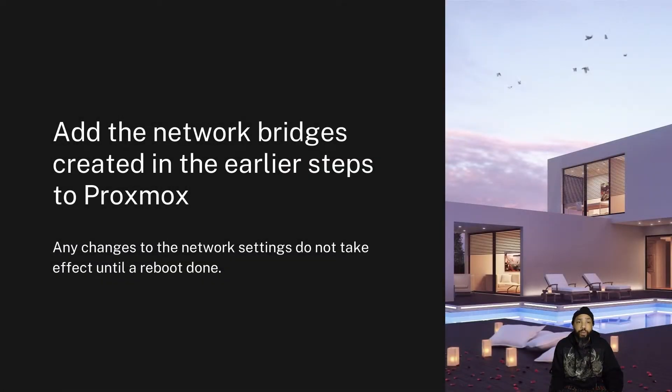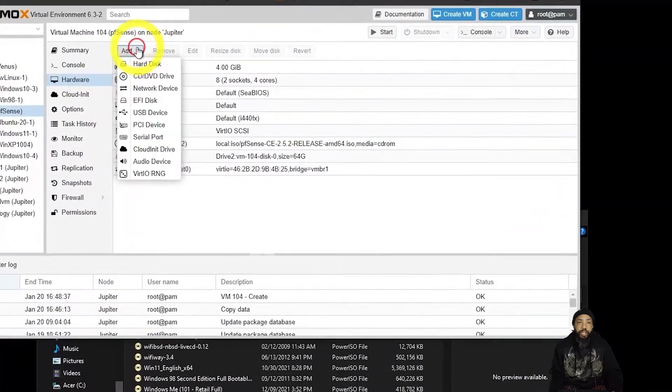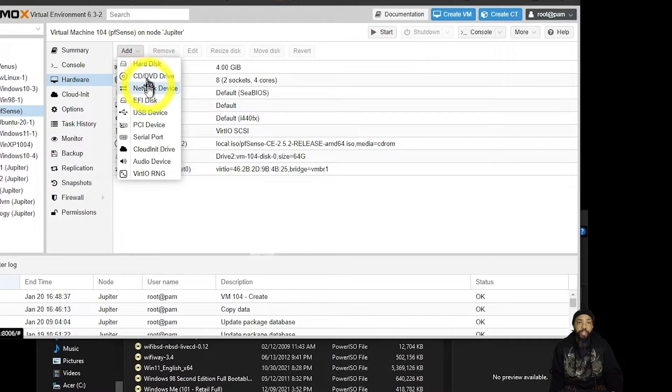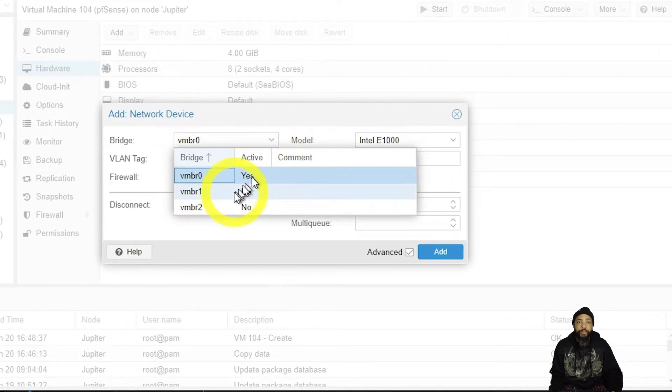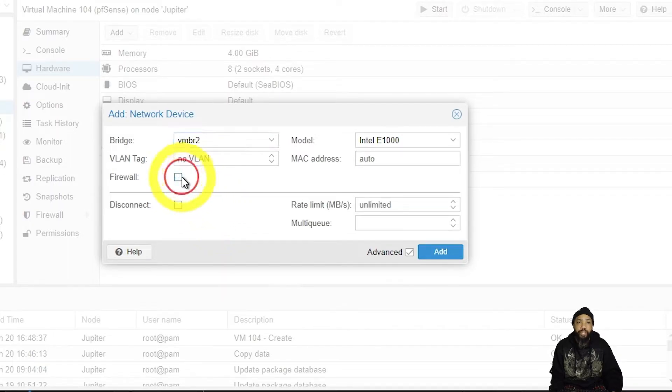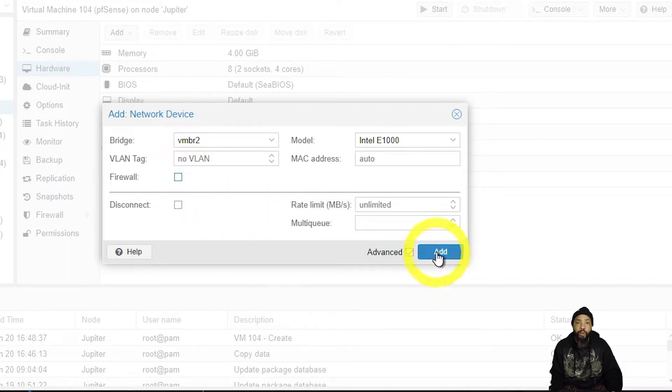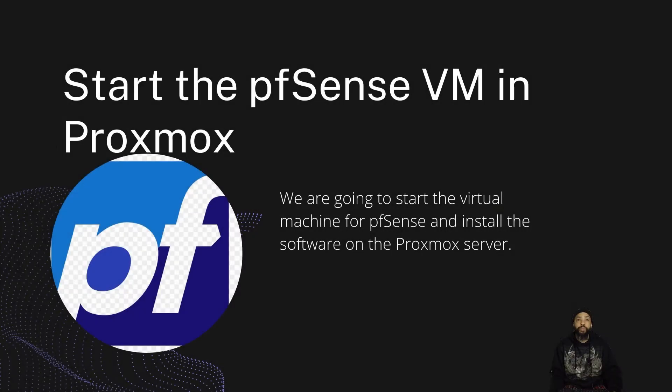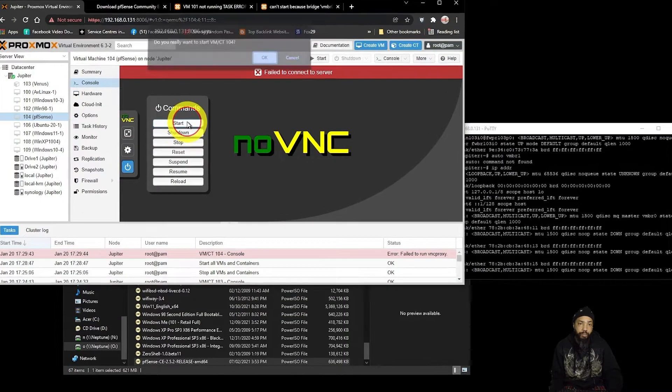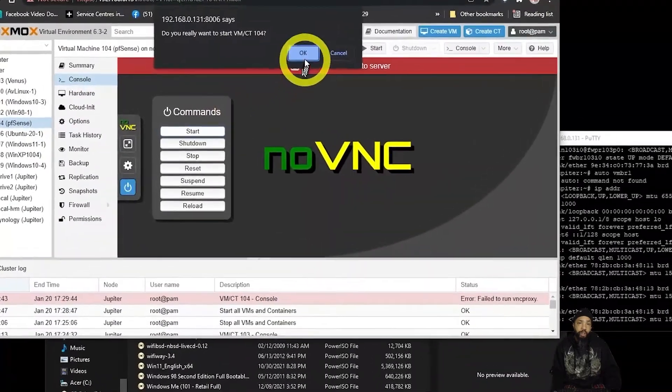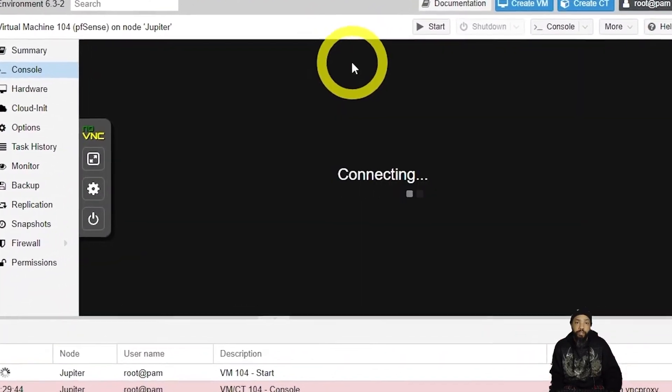So we're going to add the network bridges created in the earlier steps to Proxmox. We're going to have to add the network device, the bridge that we installed, take the firewall away. Then we have our network bridges for incoming and outgoing traffic. Then we want to start the pfSense virtual machine in Proxmox to basically install pfSense.